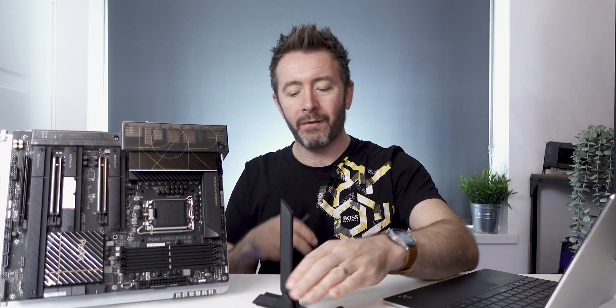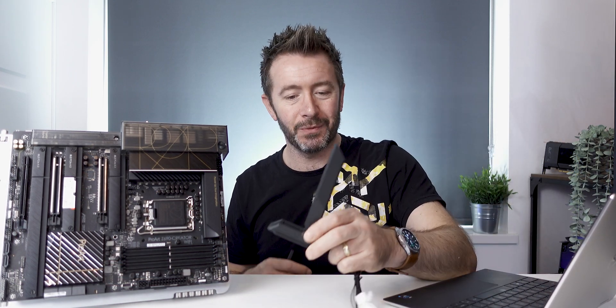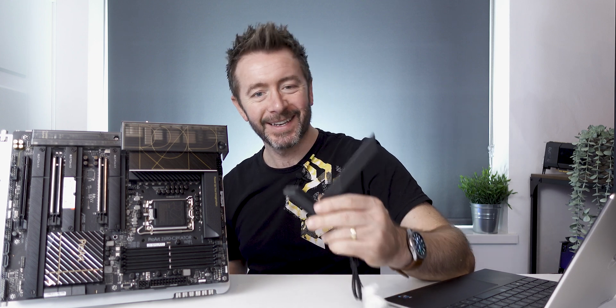Honestly, ASUS design team are absolutely killing it. Even the Wi-Fi antenna is a work of art. It really is. So there you go. That's the ProArt Z690 Creative Wi-Fi board.